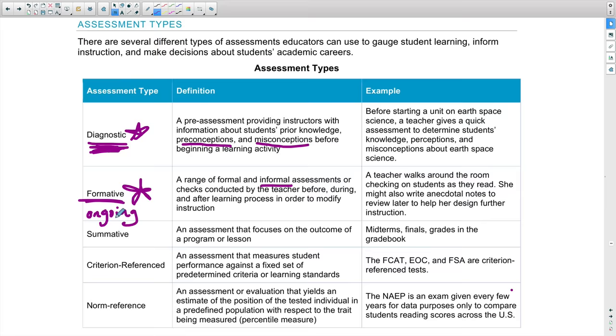Either way, formative assessment is going to be used to drive your instruction. The key word is 'ongoing.' This is happening throughout the day, throughout the week, throughout the semester.